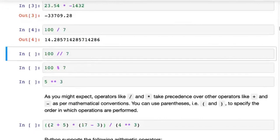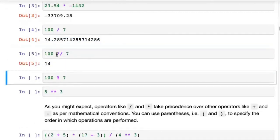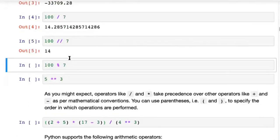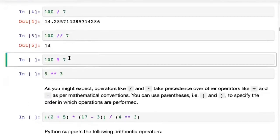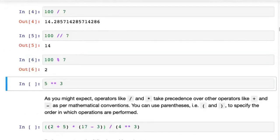Then we have integer division. If you simply want the quotient and do not want a full decimal result, you can divide using the double division operator. And finally you have the remainder operator — 100 percent 7 — the percent symbol is the remainder in Python.